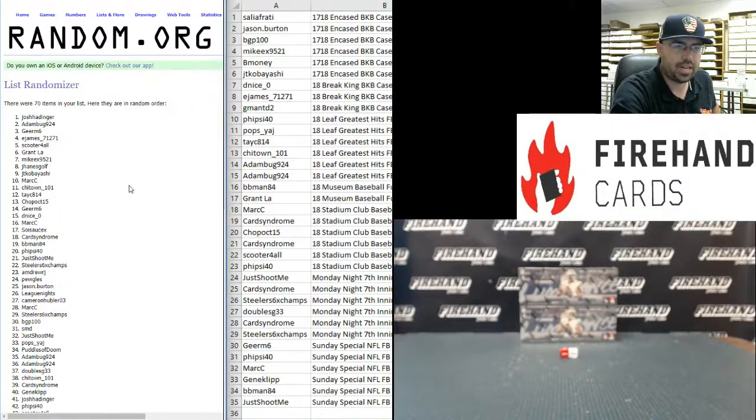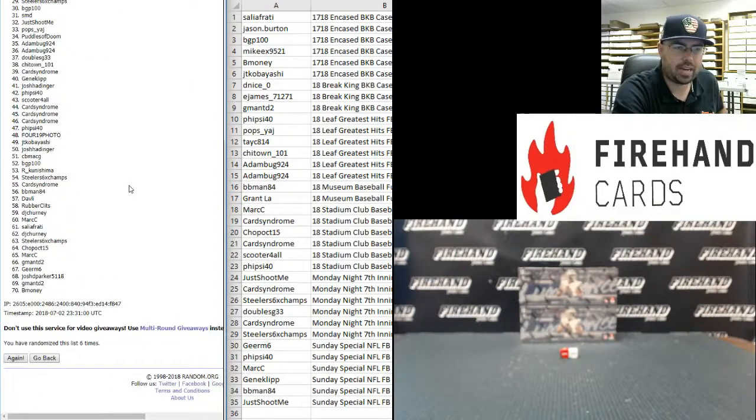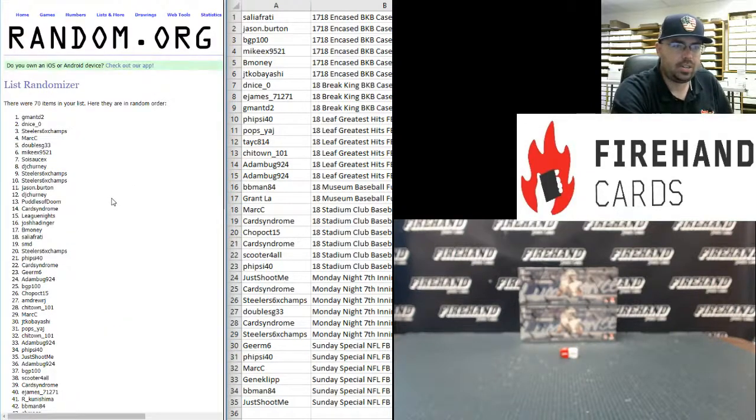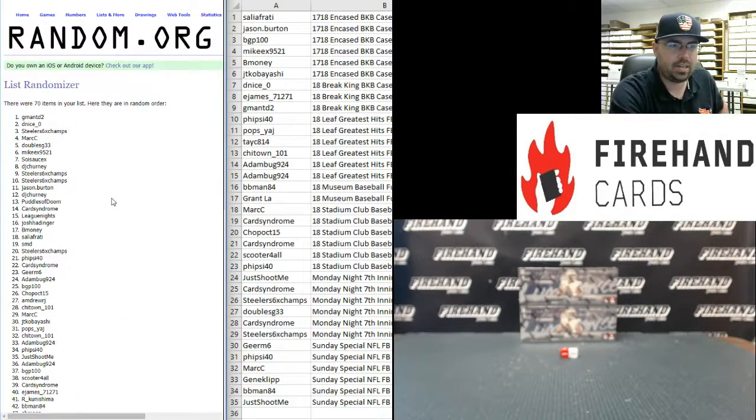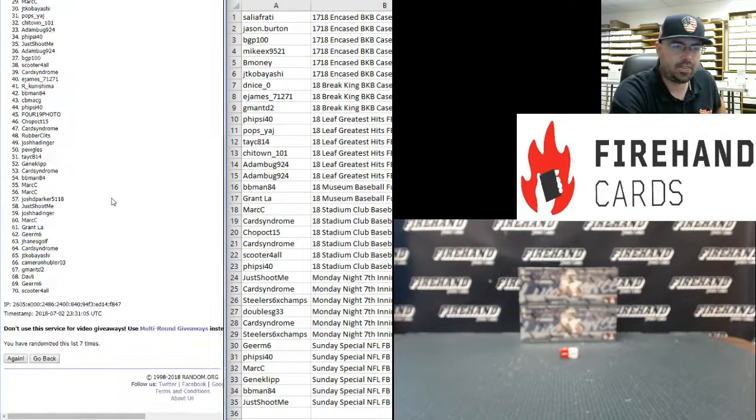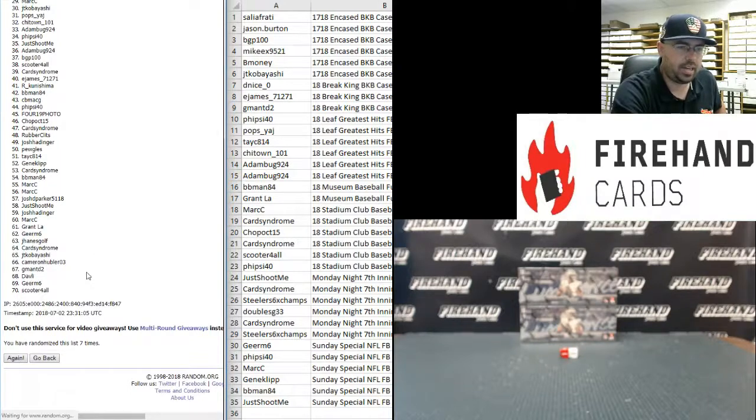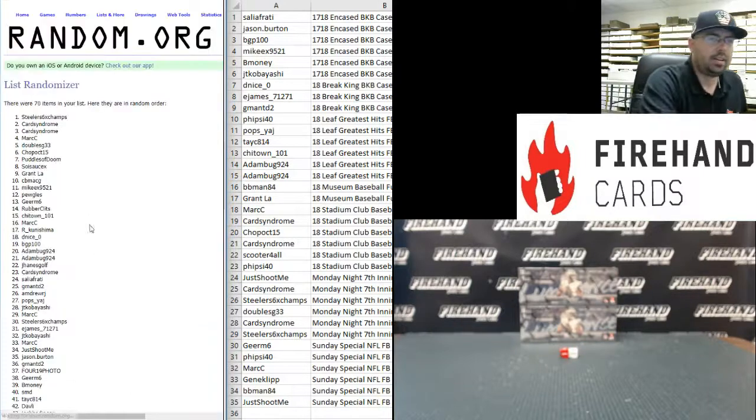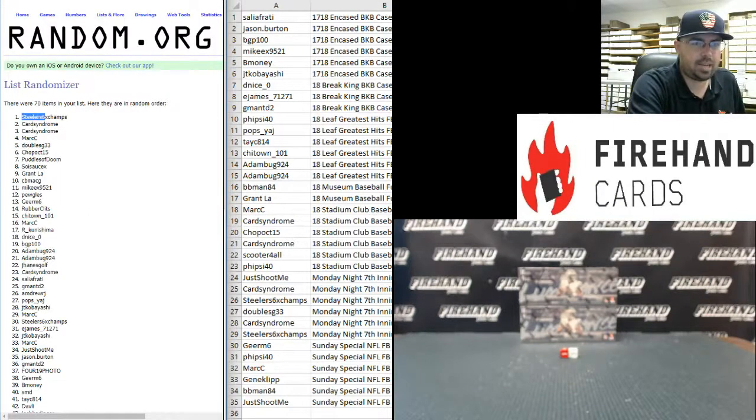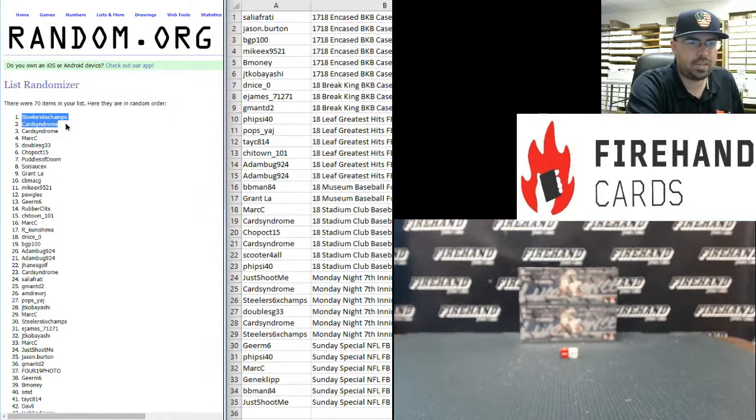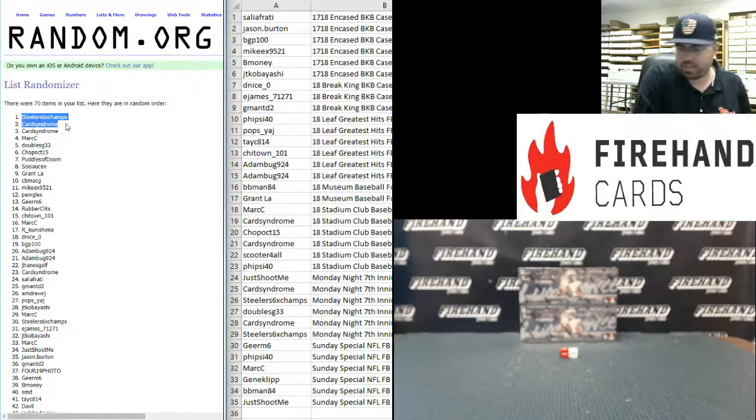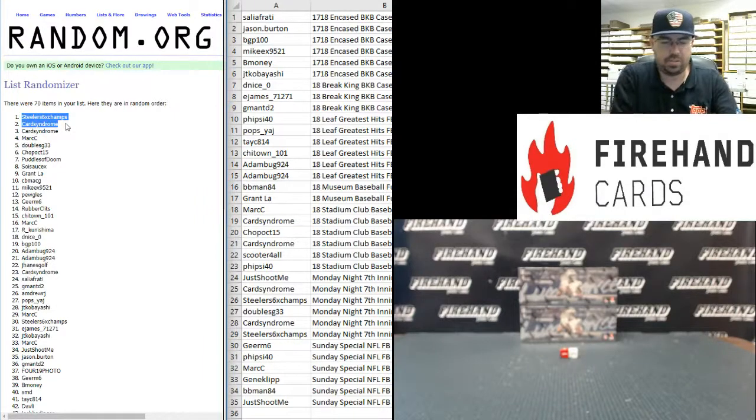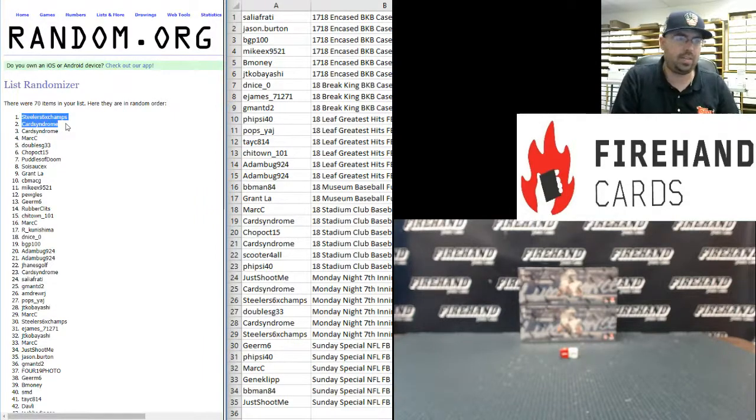One, Josh Hattinger and Adam Bug at top. Two, G-Man TD2 and D-Nice at top. Third and final time. Good luck. Three. Congratulations to Steeler 6-Time Champs and Card Syndrome. You guys have each won $100 in Firehand credit and I will apply those points to your account at the conclusion of the Mega Filler.